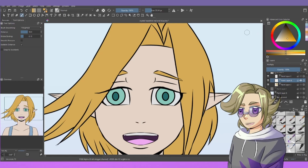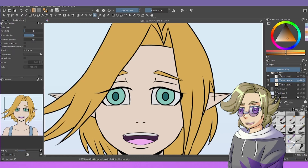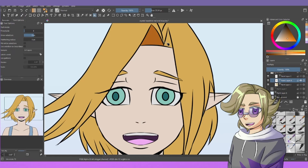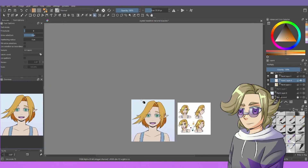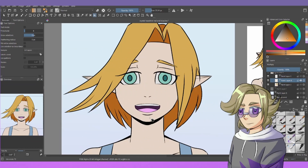So for this gold, we're gonna shift it to a more orange. And then for the skin, we're gonna shift it to a more red.